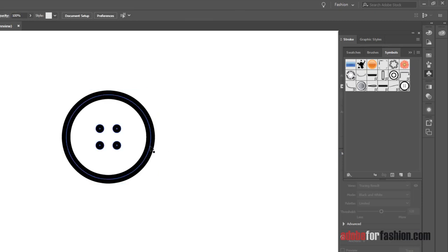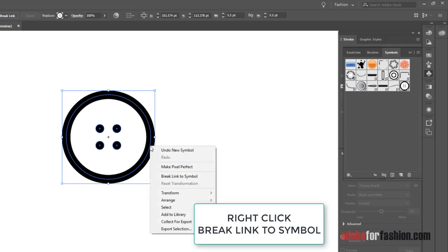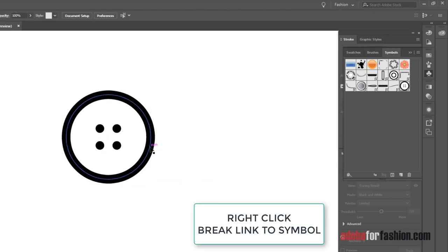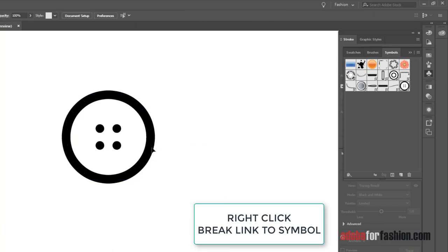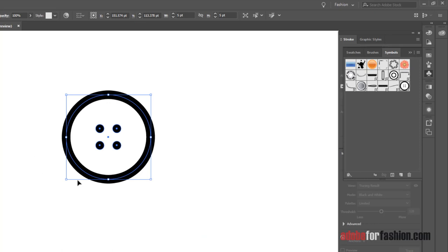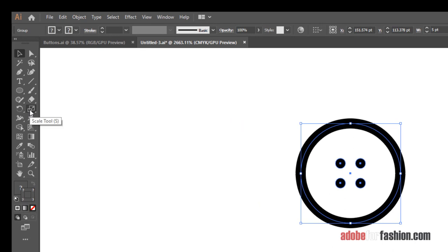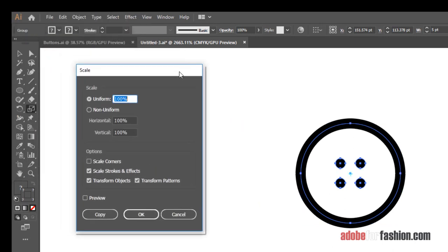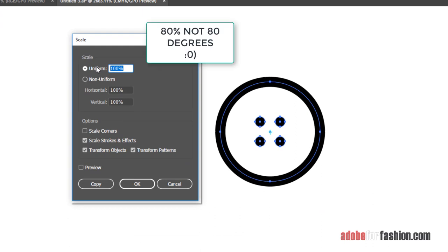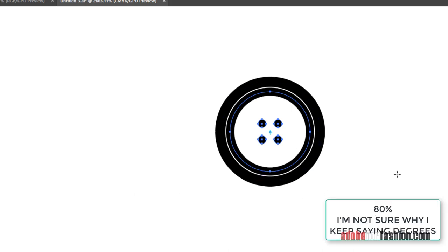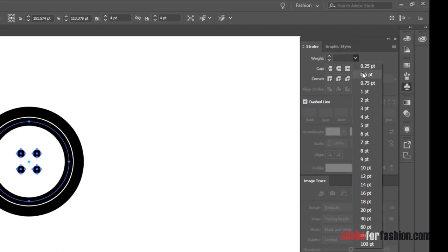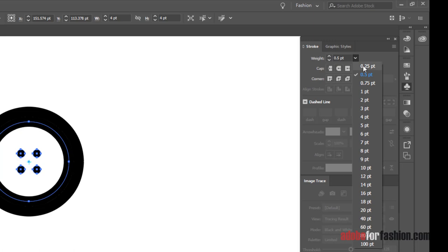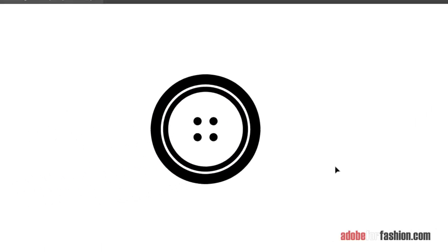If you want to make a slightly fancier version of this, it's very simple. In order to work with this, I first need to break the link to the symbol, since I made it a symbol. So the way I'm going to do that is right click, break link to symbol. And now it's just some shapes I can work with. We'll go ahead and ungroup it. What if I take this outer circle here? We're going to double click on the scale tool, and I'm going to type in 80 degrees under uniform, and we're going to copy it. So we now have a second line inside the circle that's 80 degrees. It's kind of fat, so we'll go to our strokes and change the stroke weight on that to 0.25. And there we've got a fancier looking button.